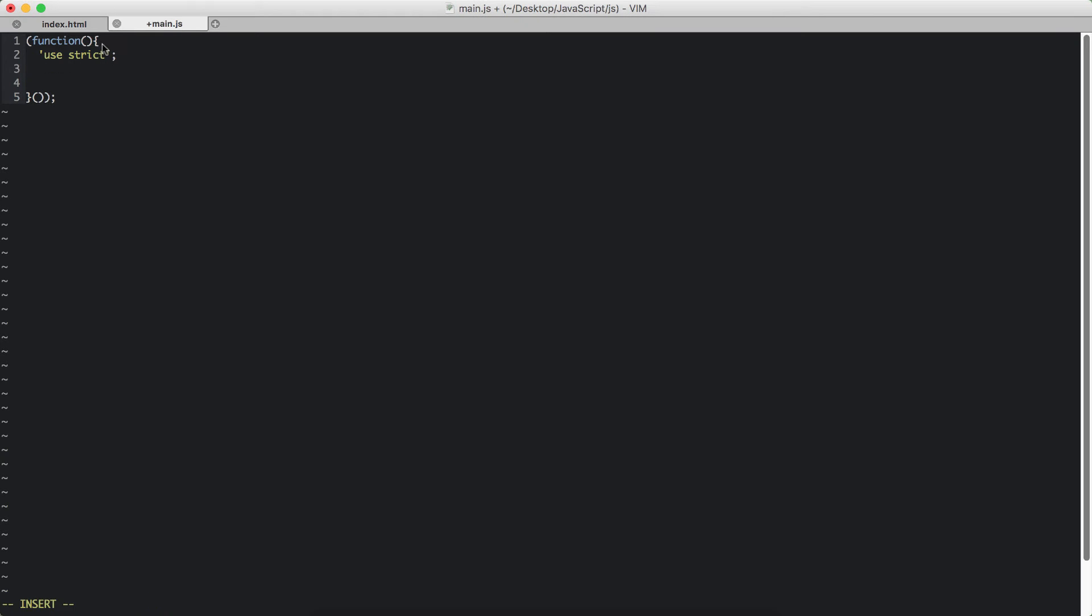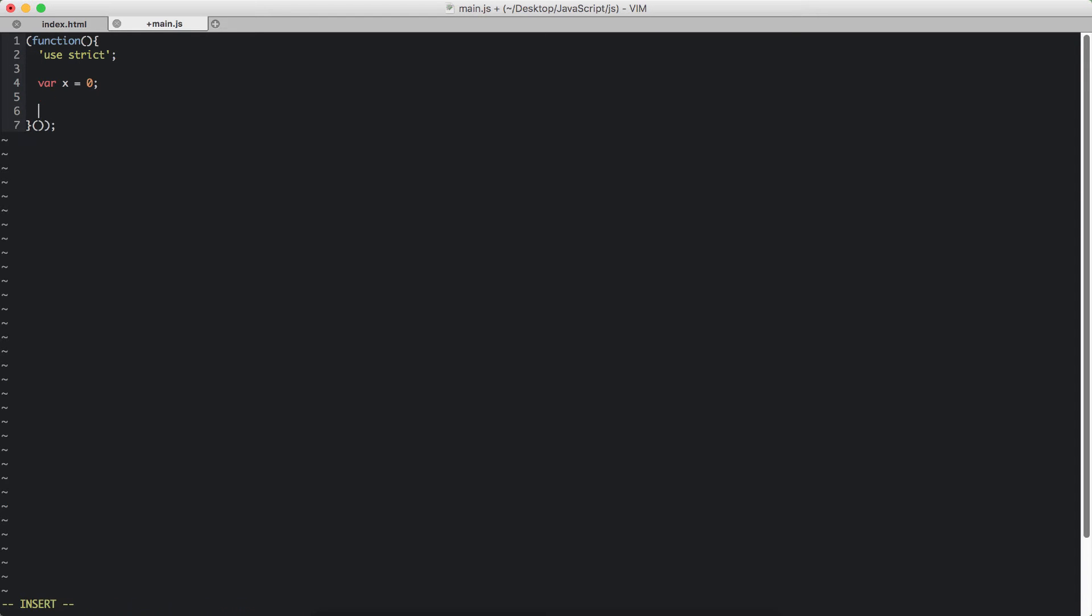Firstly, I have created an immediately invoking function and use strict is the mode that we are running our JavaScript. So let's first create a variable called x and assign it the value of 0. And let's create an if statement.